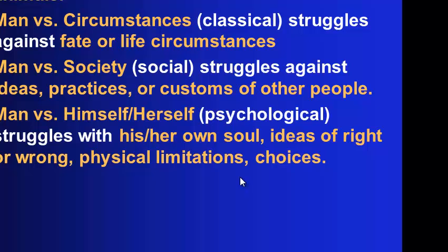Man versus circumstances. This is a classical type of conflict. It's when you struggle against fate or life circumstances. You're going to see that in some of the short stories that we're going to read next. There's nothing you can do about it. It's just going to happen because it's a circumstance.